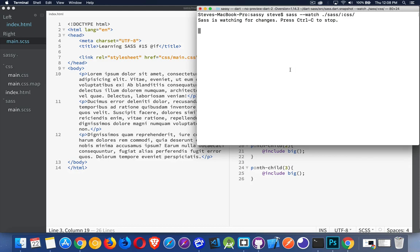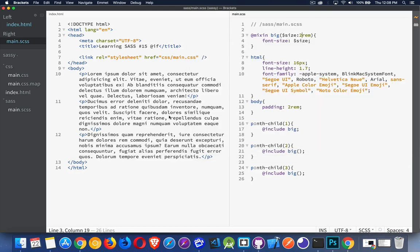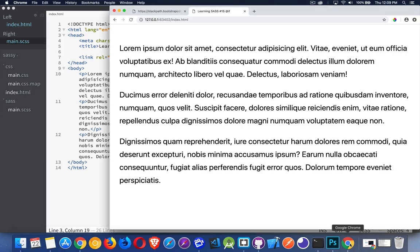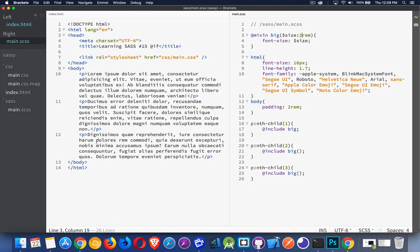So I have a very basic little site here with three paragraphs. I've got a CSS file that I'm linked to and the CSS is being generated by this SAS file. What it's doing right now is simply just styling these three paragraphs.